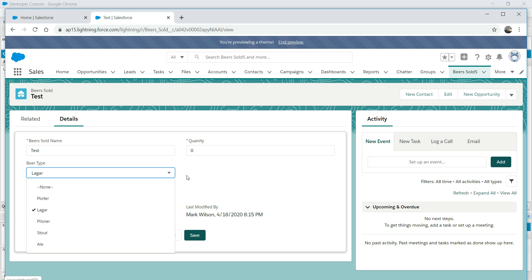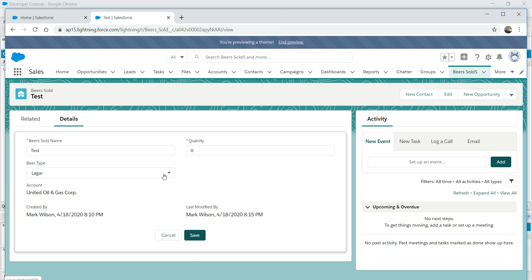So the requirement is: we're going to hard code some information for the sake of simplicity. A porter beer will sell for $10 US dollars. The rest - lager, pilsner, star ale - will be sold for $8 each. So if I choose lager and put the quantity as 10, the amount should automatically multiply quantity times 8, that is 10 times 8, and display 80.